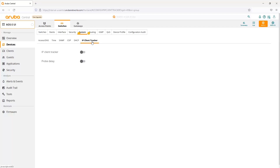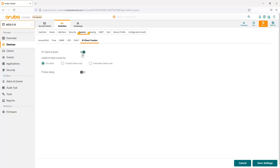We've added the ability to turn on IP client tracker on our switches. You can enable it for all clients, trusted clients, or untrusted clients. You can also set a probe delay. Client tracker, if you're not familiar, will send out a probe or detect any kind of traffic on the port, and if there are any changes between the client MAC address and the IP address, it will track those changes in the IP client tracker table.